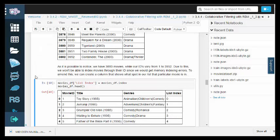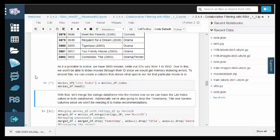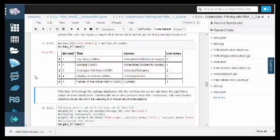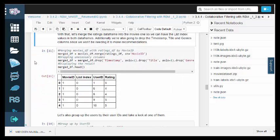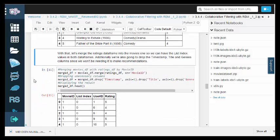Due to this, we won't be able to index movies through their ID since we would get memory indexing errors. So instead, we can create a column that shows what spot in our list that particular movie is in.